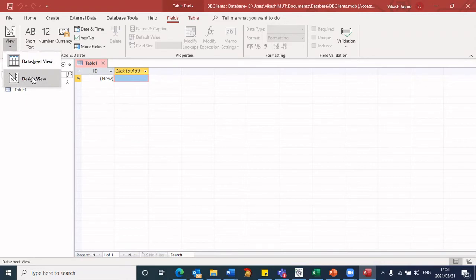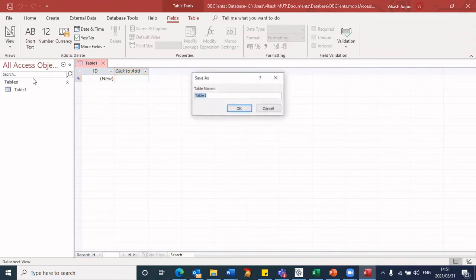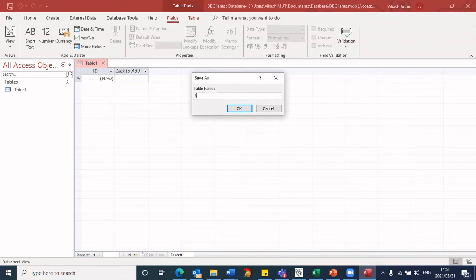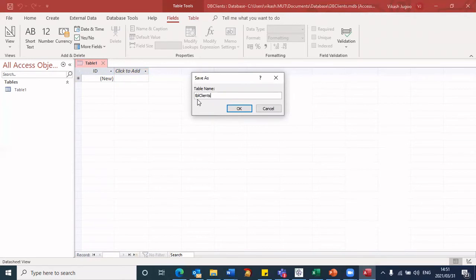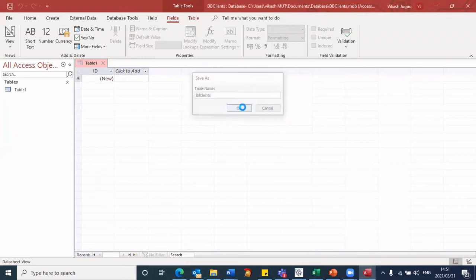So when I click on design view, I'm requested to give my table a name. I don't want it to be called table name. So I'm going to say tbl clients. So I'm just prefixing it with tbl. And then I give it a name. It's just a convention that's used. So when you see the prefix tbl, you know these are all your tables. I will click on OK.